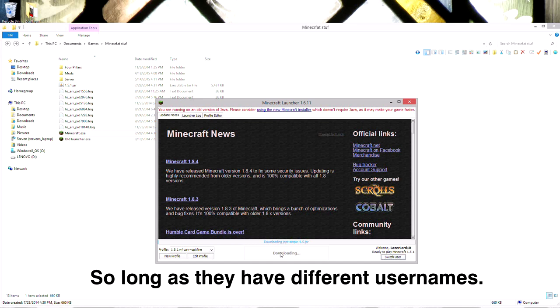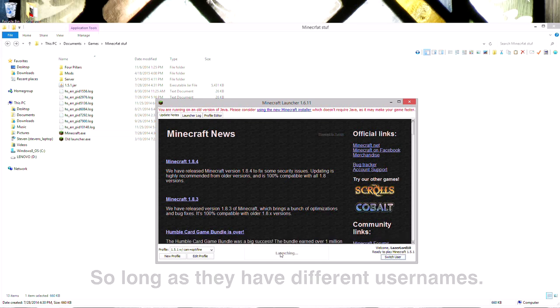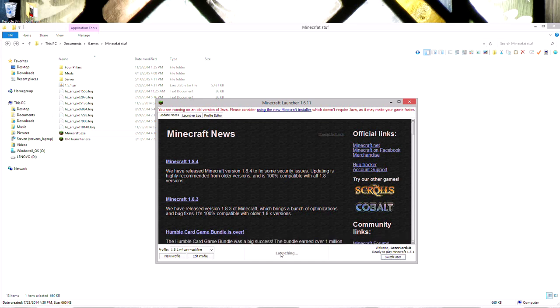On this 1.5.1 installation, I had Optifine and Camera Studio mod installed. Camera Studio is what allowed me to make those cool pans and stuff that you saw. I've seen a lot of people that use it before, but I like using it for more of a subtle touch.